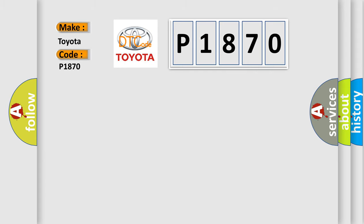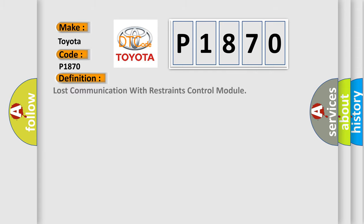The basic definition is lost communication with restraints control module. And now this is a short description of this DTC code.